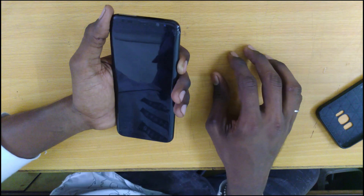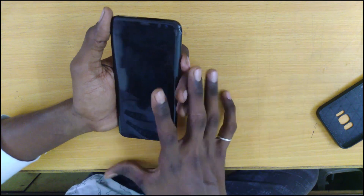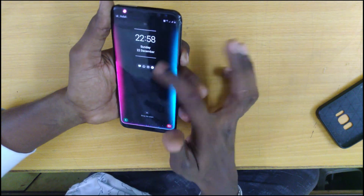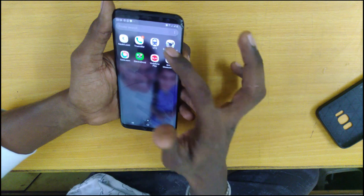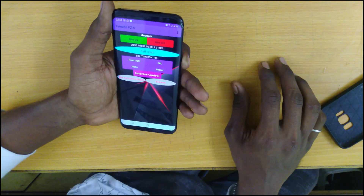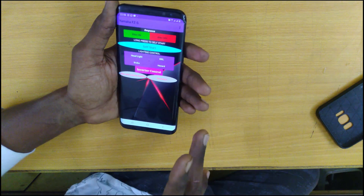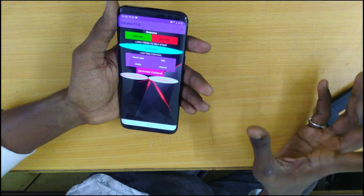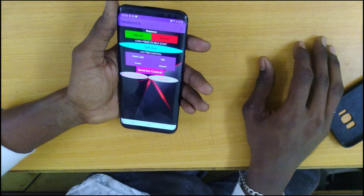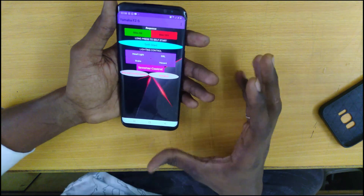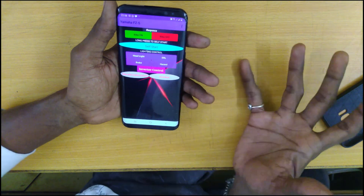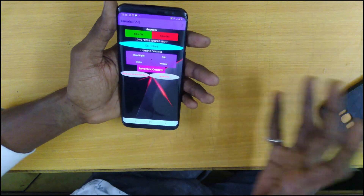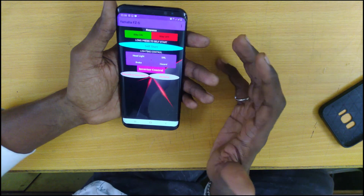Now let's install the mobile app. This is the app — the UI is very attractive. Because I am an electrical engineer, I also have Android application development experience. It has a basic yet advanced-level view. So let me install the app and show the functions of the bike.